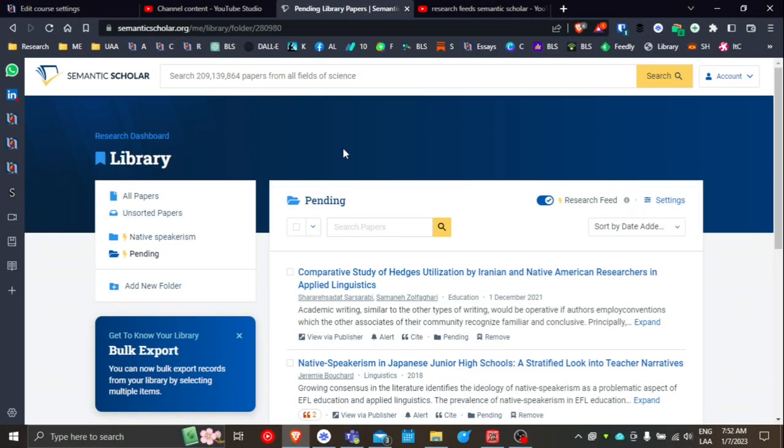For those of you who are using Semantic Scholar in your research, today I want to talk about setting up research feeds.